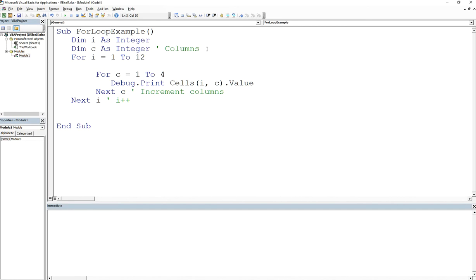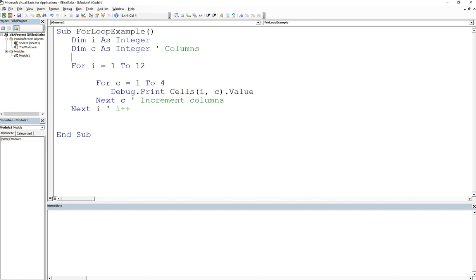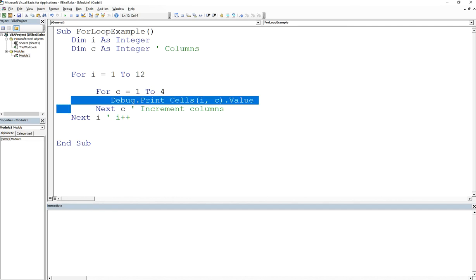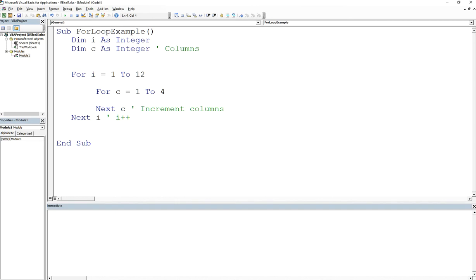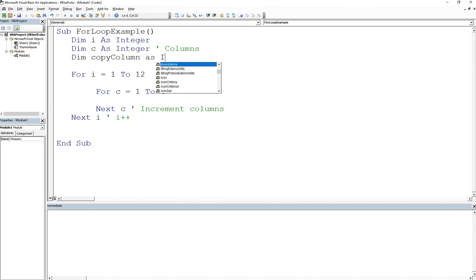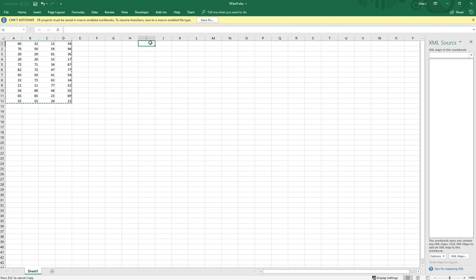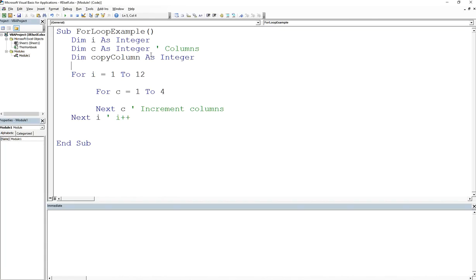So how I would start this is I would say, okay, I need to increment my column numbers. I'm going to take this out. And what I'm going to do is create a variable called copy column as integer. And where do we say we want to start at when we start copying stuff over? Well, we want to start at nine, right? Because if we go from one to over here, it's nine. So we want to start at nine. So we would say copy column is equal to nine. That's what we're going to start at.